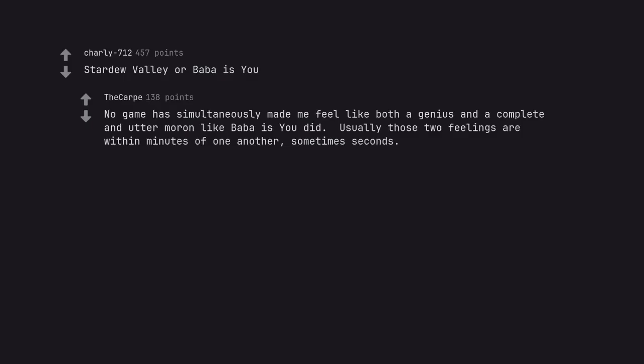Humans Fall Flat. No game has simultaneously made me feel like both a genius and a complete and utter moron like this one did. Usually those two feelings are within minutes of one another, sometimes seconds.